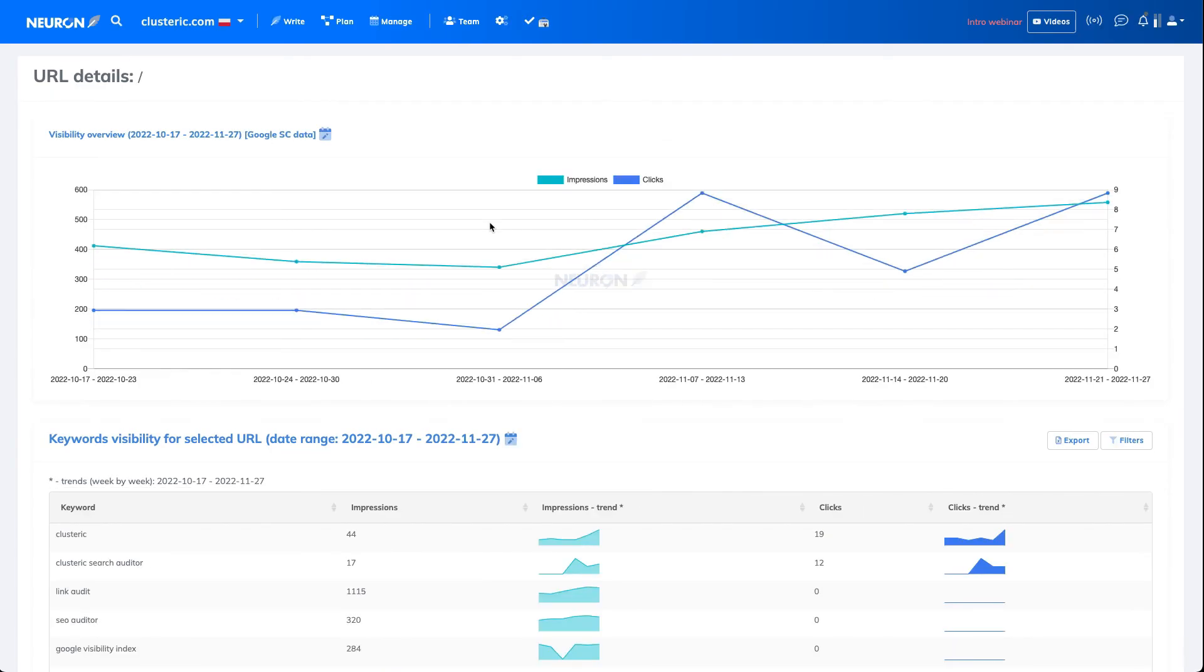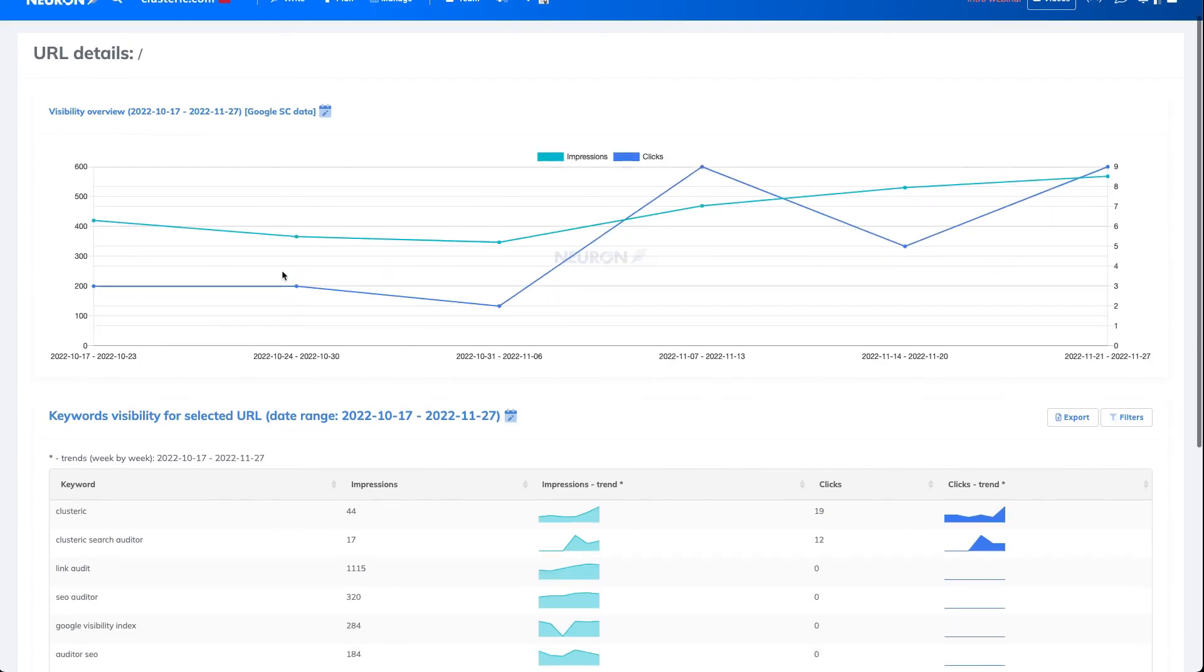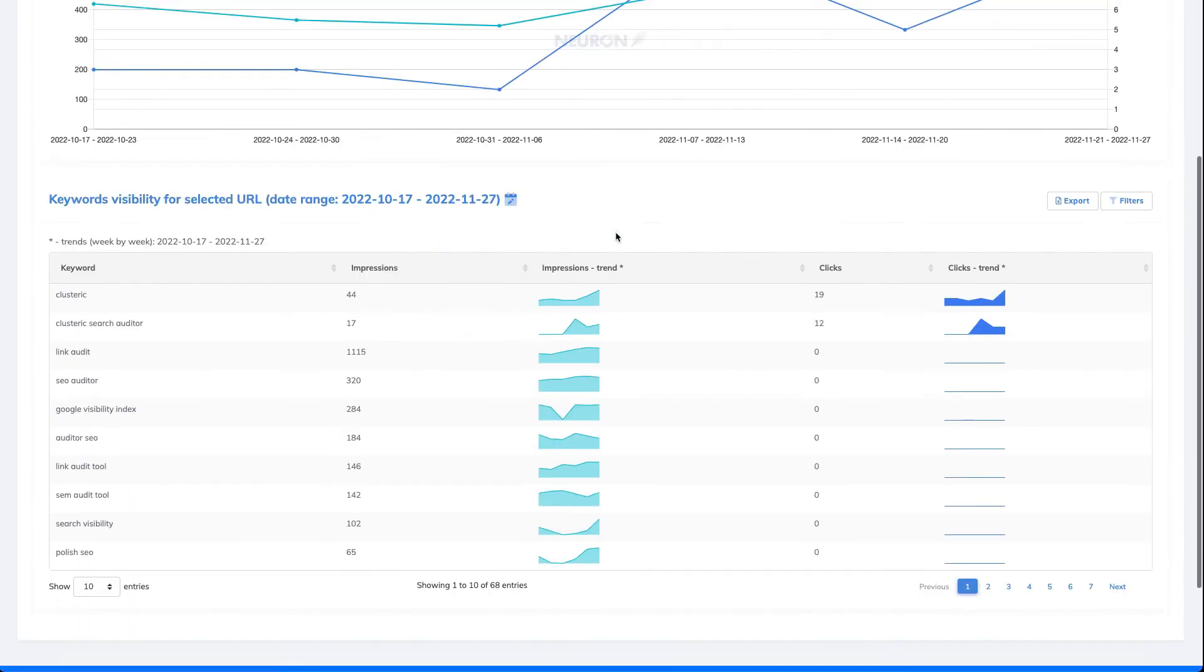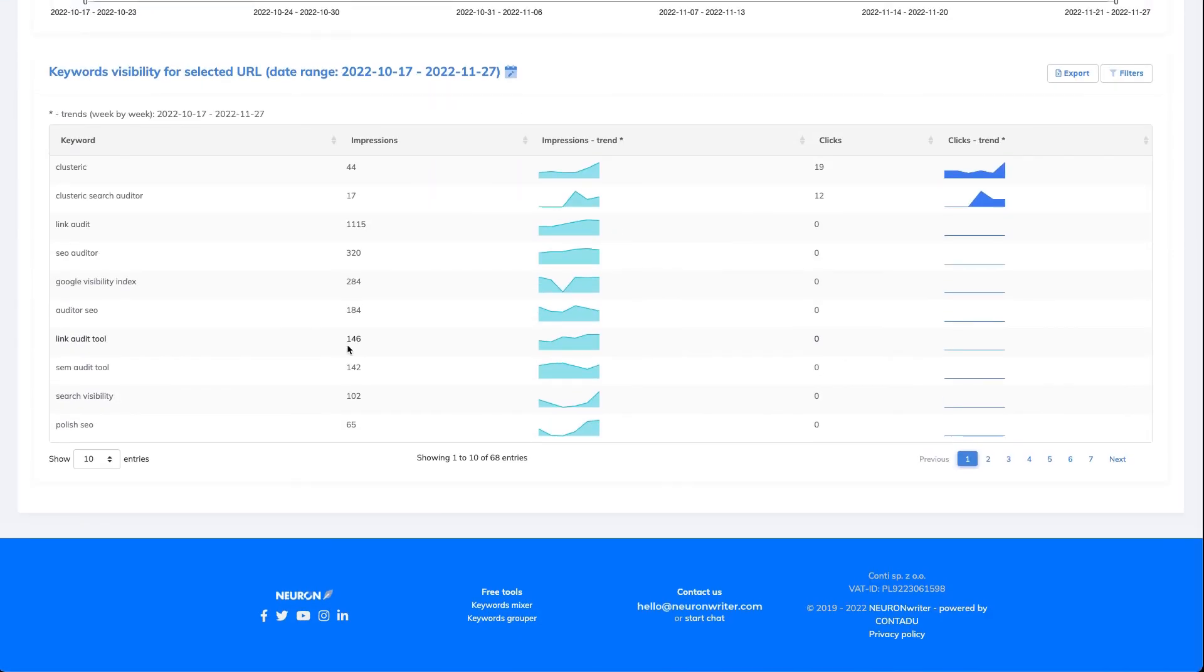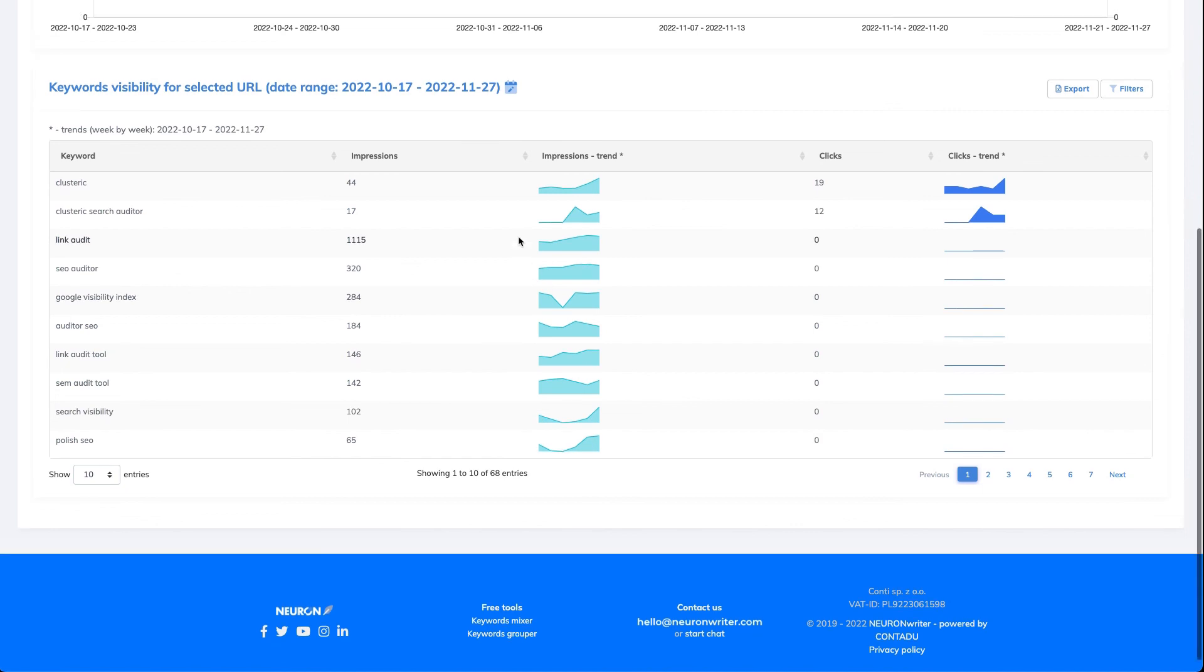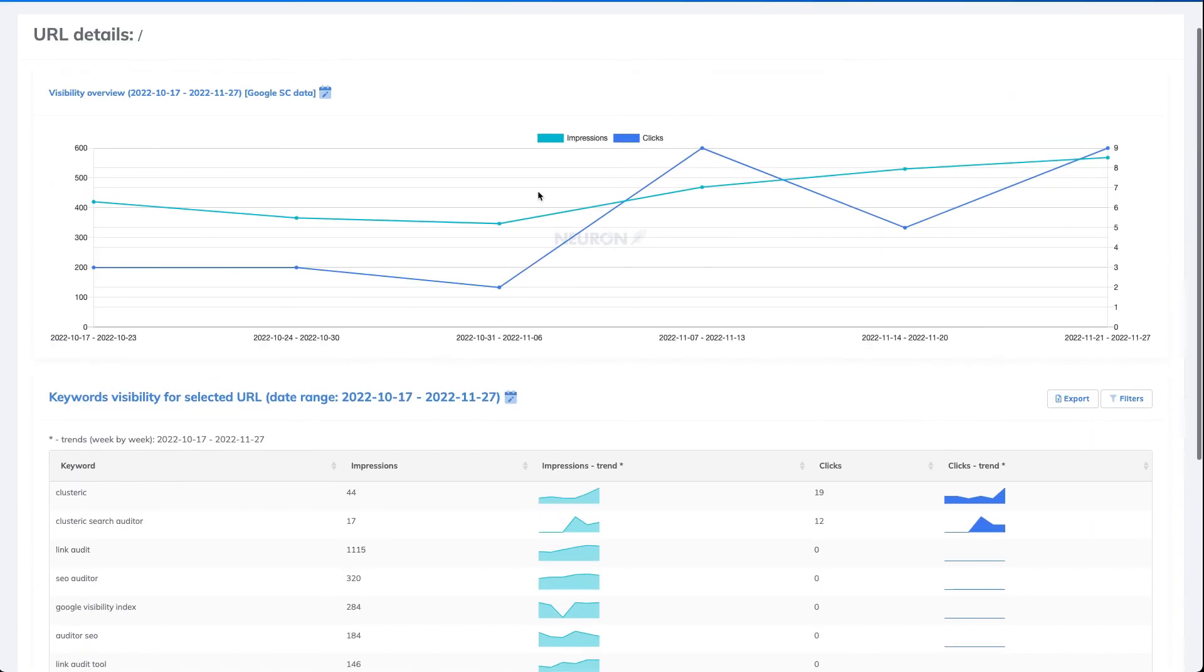If you click here, you will have information about the data and the impressions and so on.